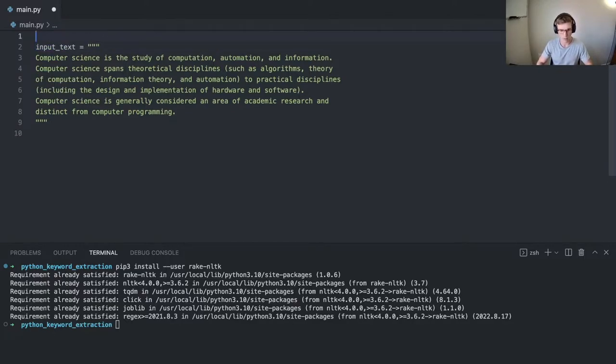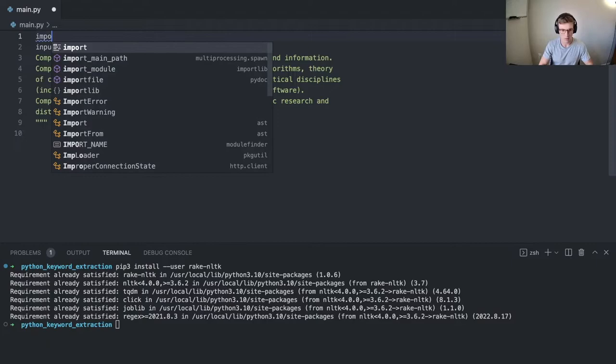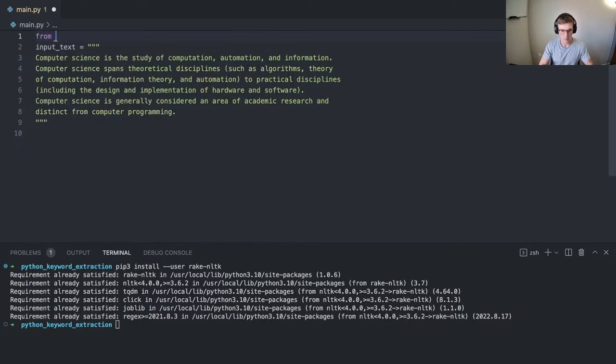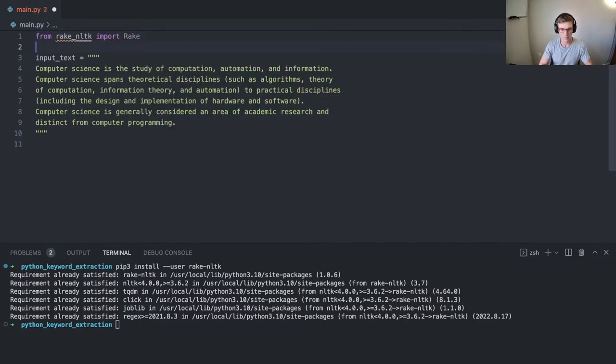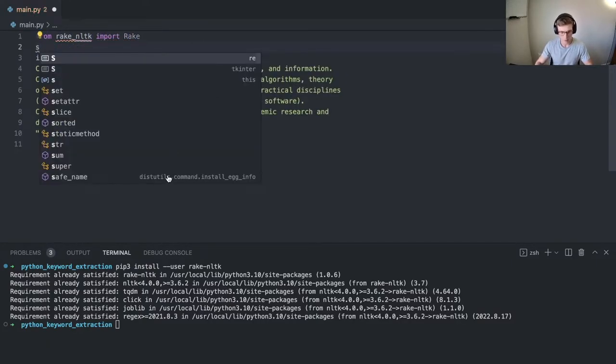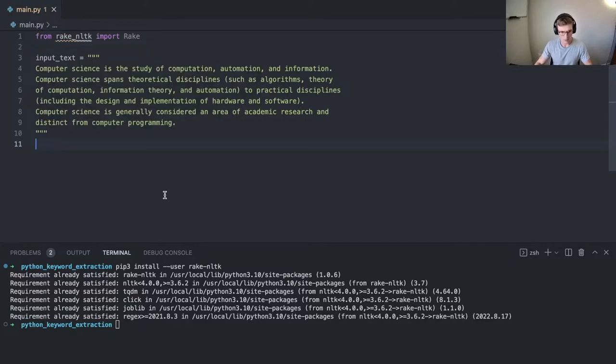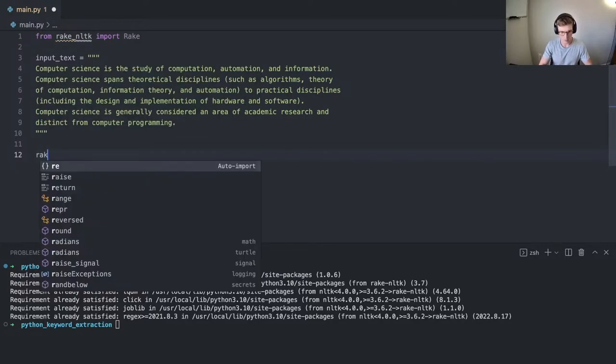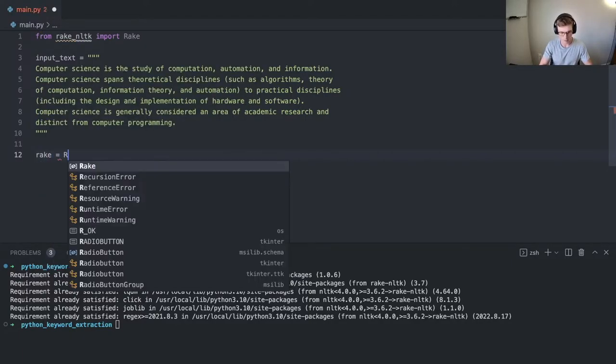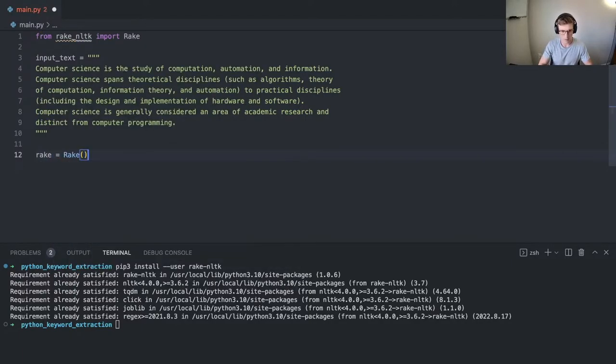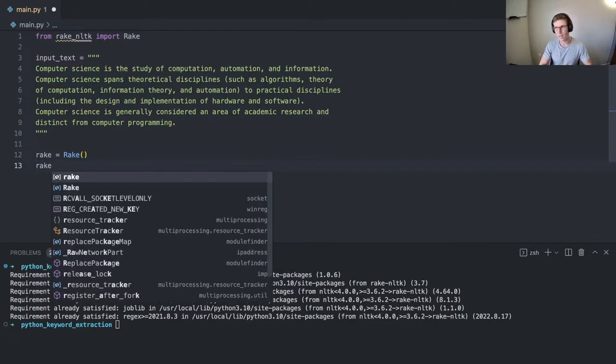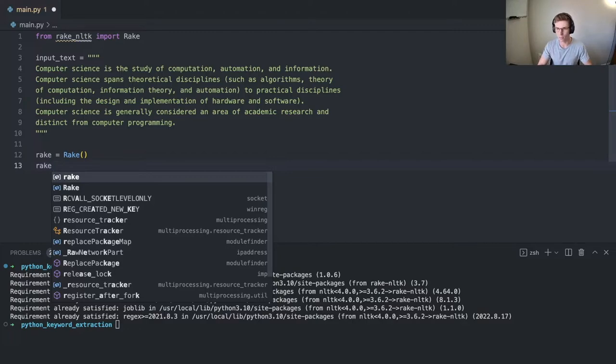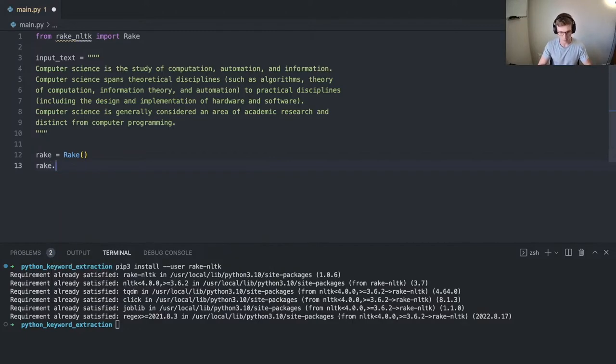And we can import Rake now. And what we're going to do is call a new object or instance of it and pass in this input text to extract the keywords. And then we'll print them out and see what we're dealing with here.